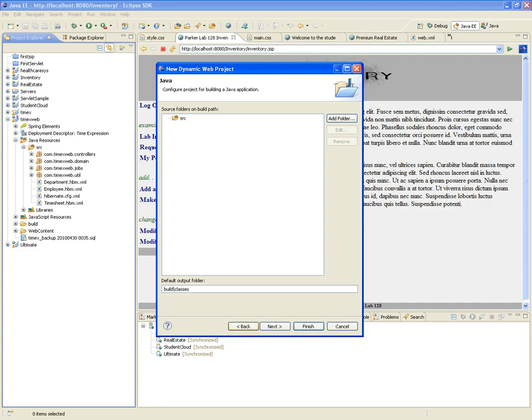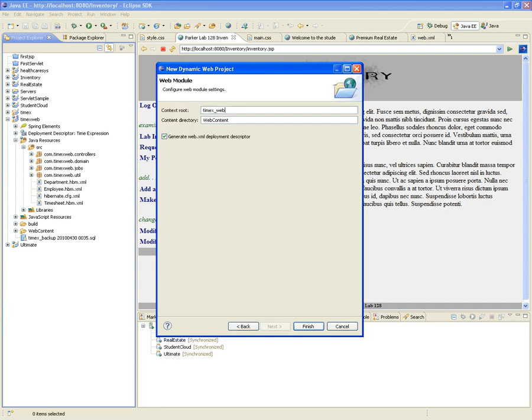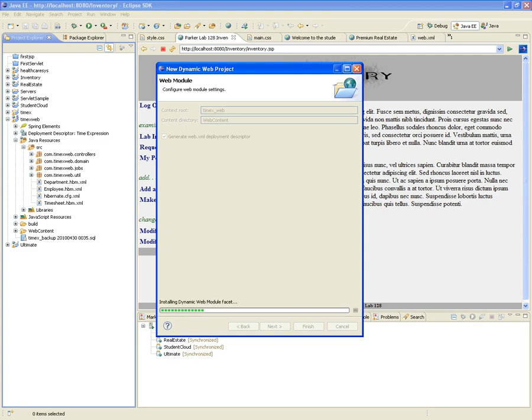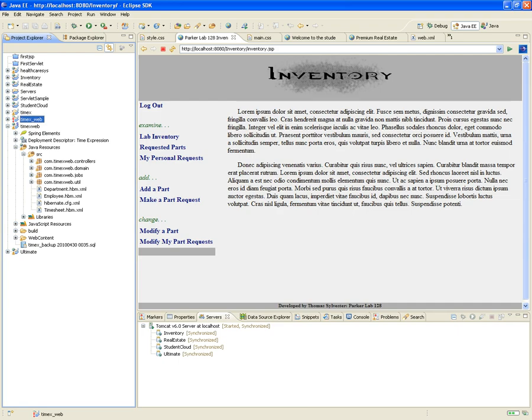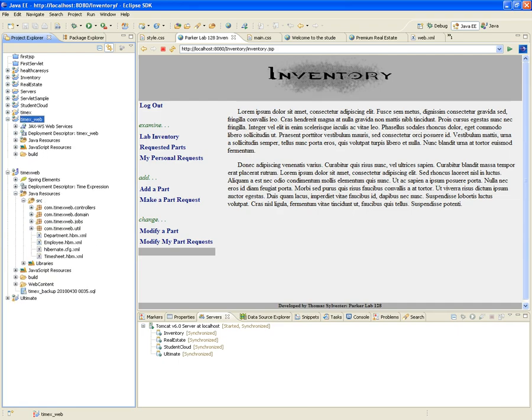The SRC folder is the default, the output folder is build/classes — that's fine. The context root: try to keep it the same name as the project, so TimexWeb is fine. The content directory — I notice some of you change it, that's okay, but I like to keep it simple, so WebContent is fine. Pretty much I just kept all the defaults, and here it is: TimexWeb, the empty shell of it.